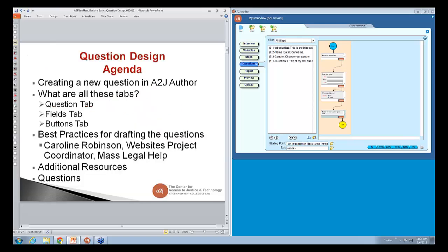Today we have a different format. Instead of just a PowerPoint and then going into A to J Author, I have a split screen. As we talk about the different things in the PowerPoint, I'll have some screenshots, but we can also do them live in A to J Author.